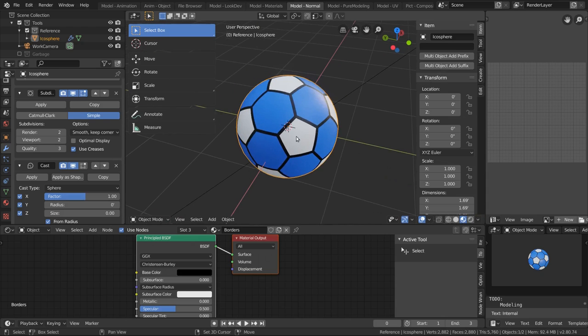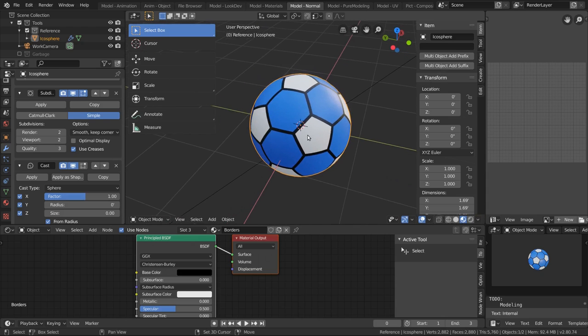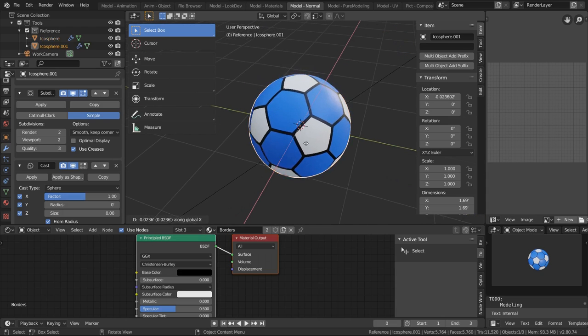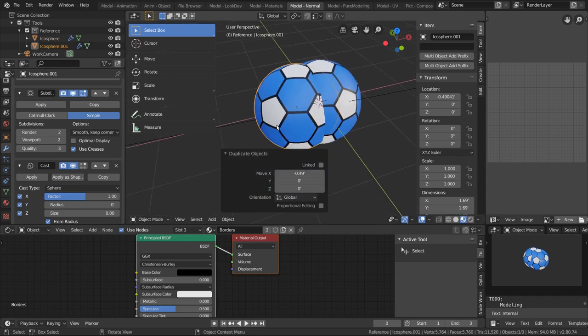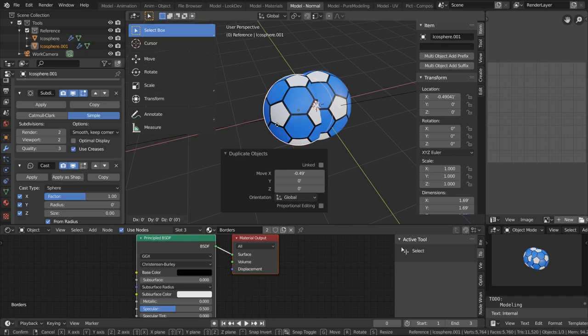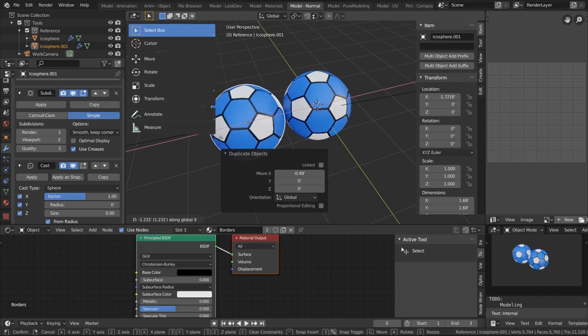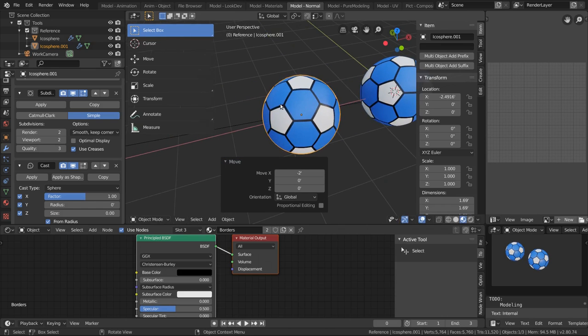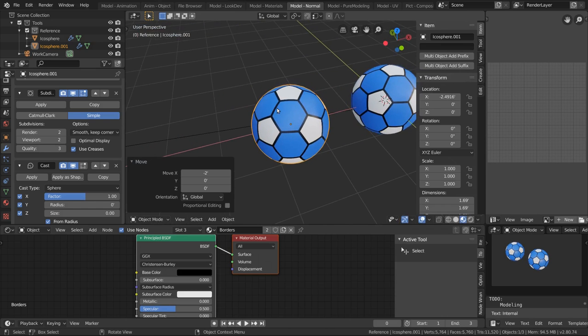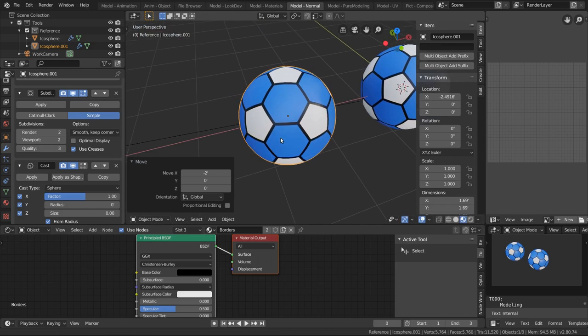So now you can duplicate this object. Let's just move this duplicate over here. Let's get rid of that.